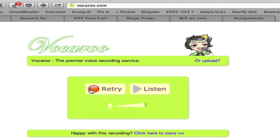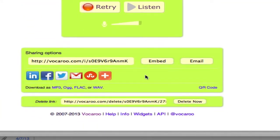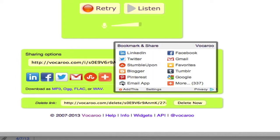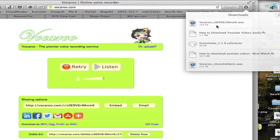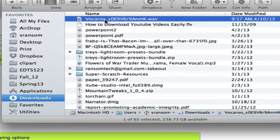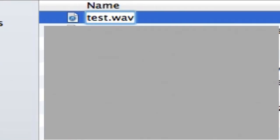If you don't like it, you can retry. If you like it, come down here and click to save. You want to download it as a WAV file so you can put it in your project folder. It was a quick download. I look in my downloads folder and there it is — Vocaroo.WAV. I'm going to rename it so I can easily identify it in my project folder.